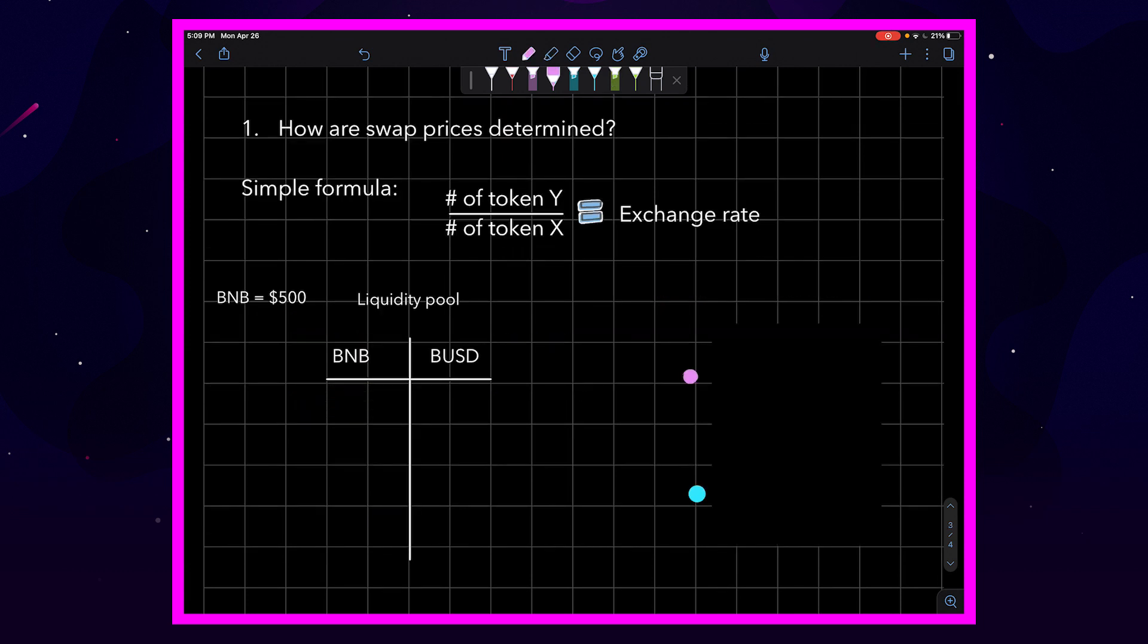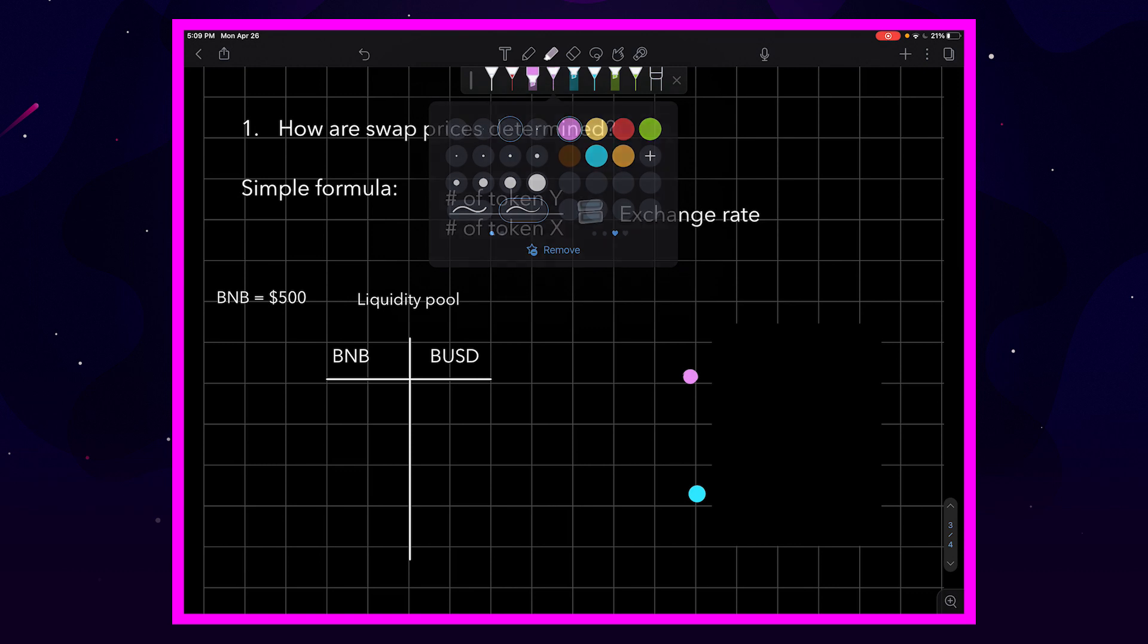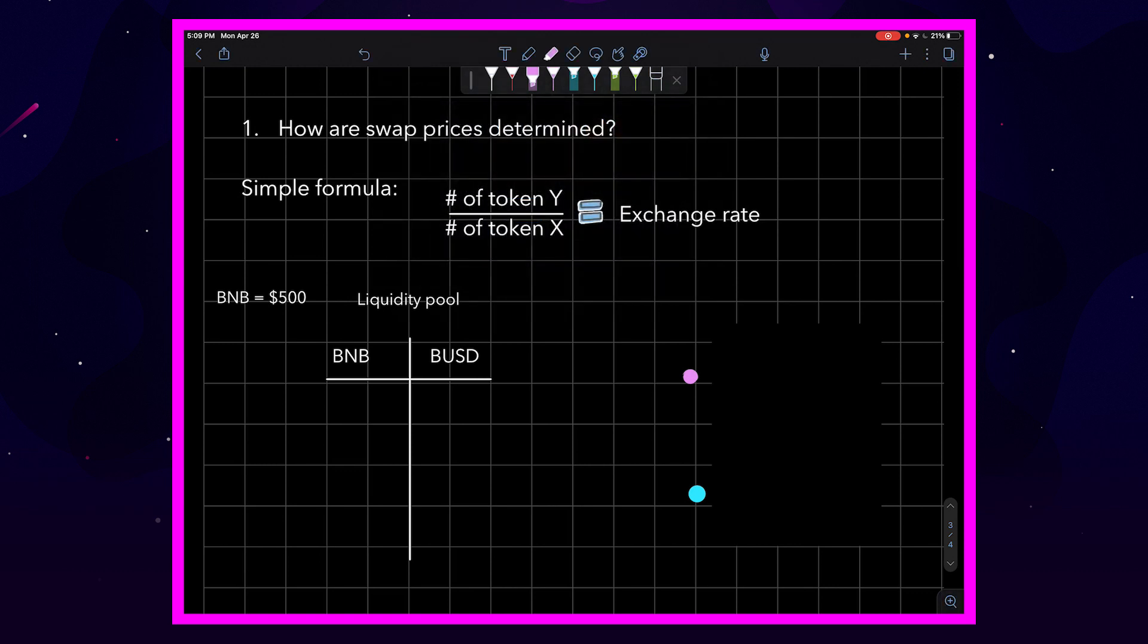Alright, so how are swap prices determined? Swap prices are determined by a very simple formula. This is the number of tokens Y divided by the number of token X and this corresponds to the amount of the two tokens in the pool.